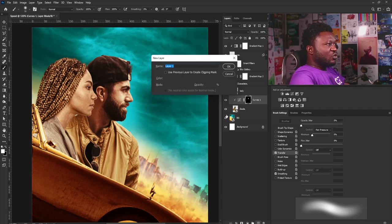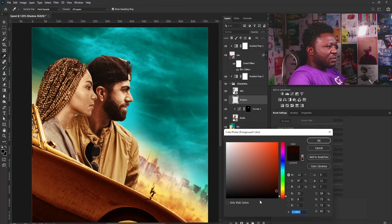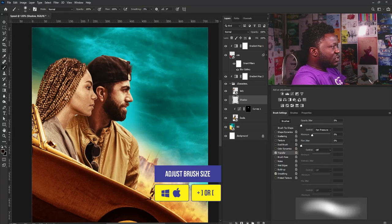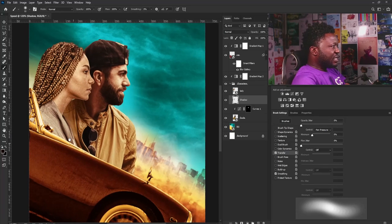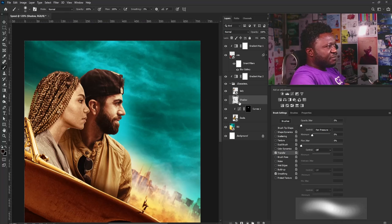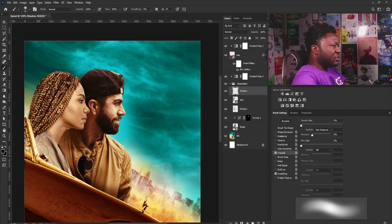I'll make a new layer between the two character layers and call it 'Shadow.' Making sure I'm on the dark brown color, I'll increase my brush size and gently apply shadow to the body of my male subject. I'll do the same thing for the lady — make a new layer called 'Shadow' and gently apply shadow to the character.